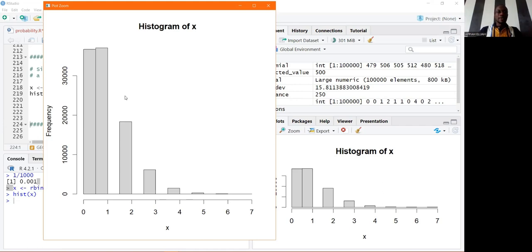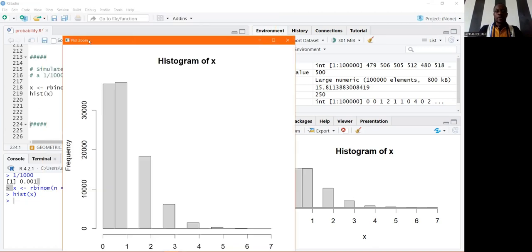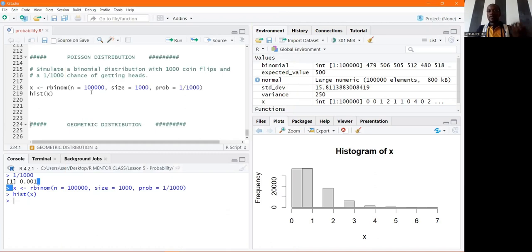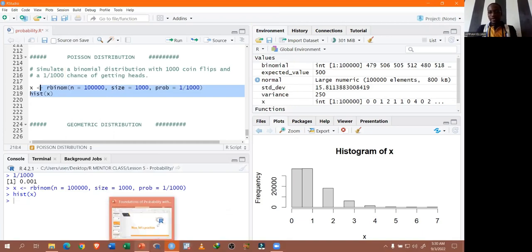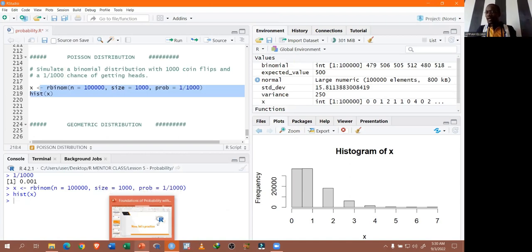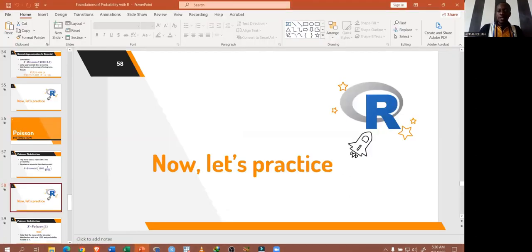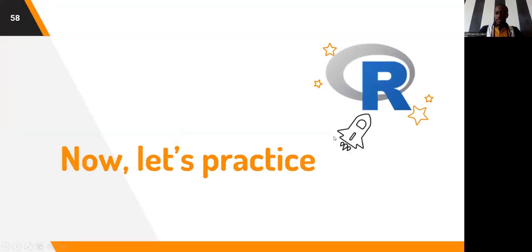When we flip 1,000 coins and have a very low probability of getting heads, we are simulating what we call a Poisson distribution. We have just given it the name Poisson, but we have simulated a binomial distribution. The intuition is that we have 1,000 coin flips — a large sample size — and the probability is 1 out of 1,000, which is really, really low. So what are we trying to describe? Let's go back to the slides.